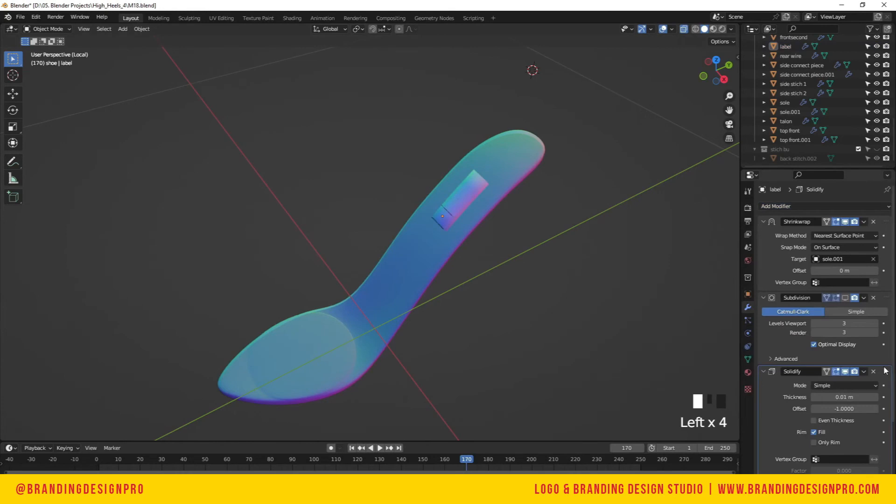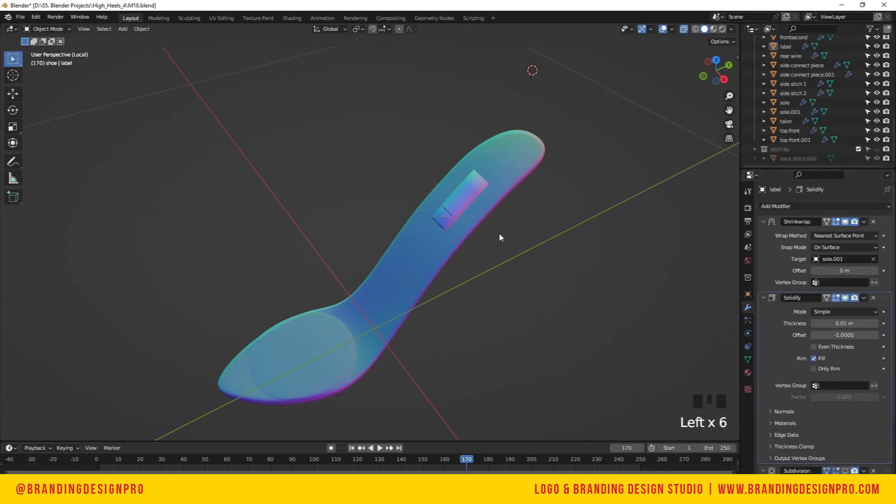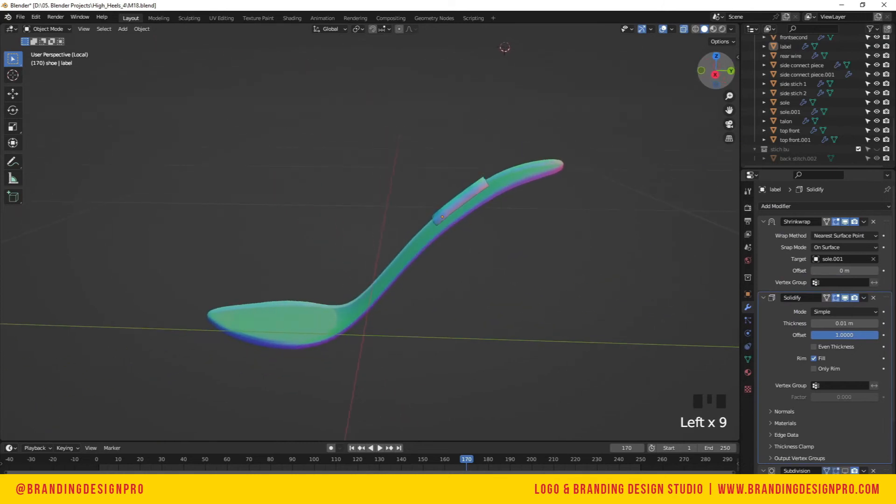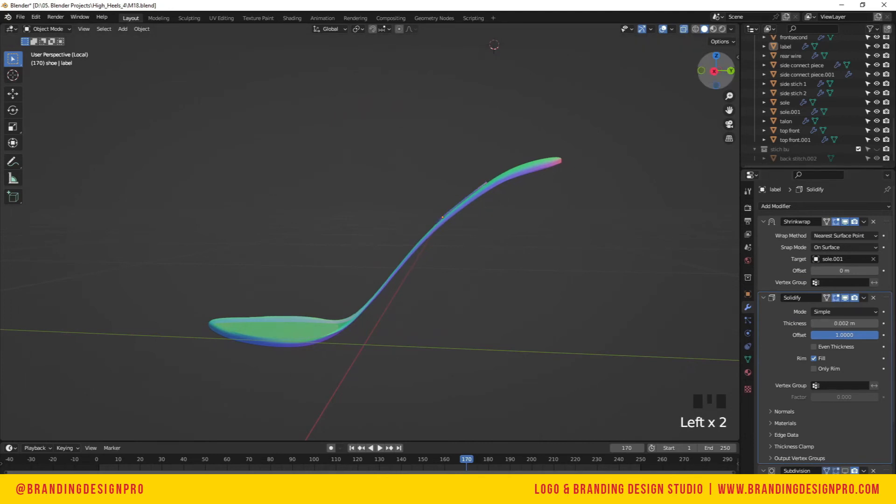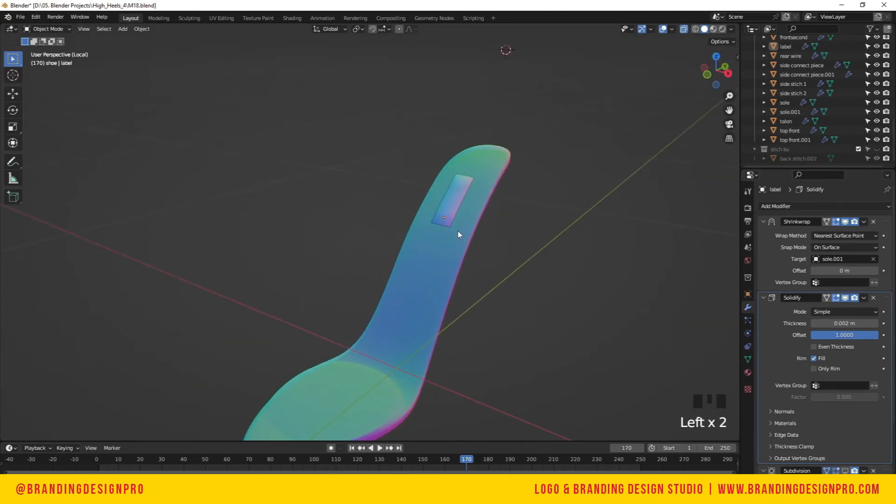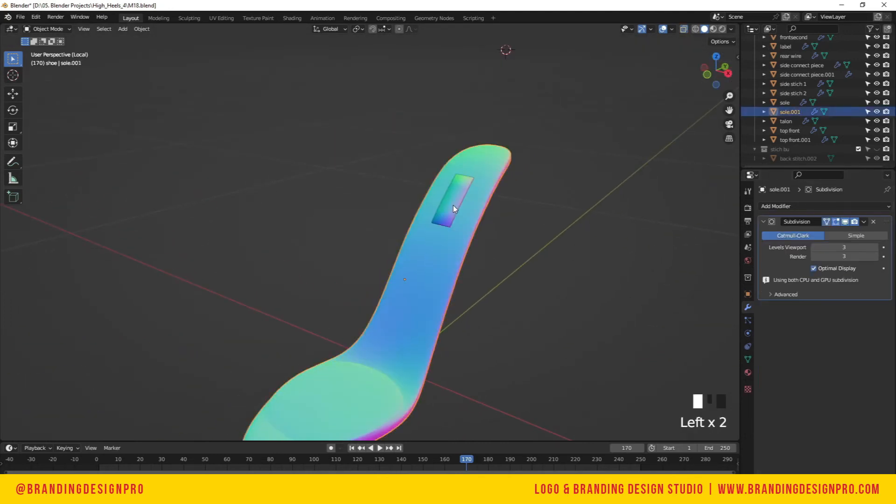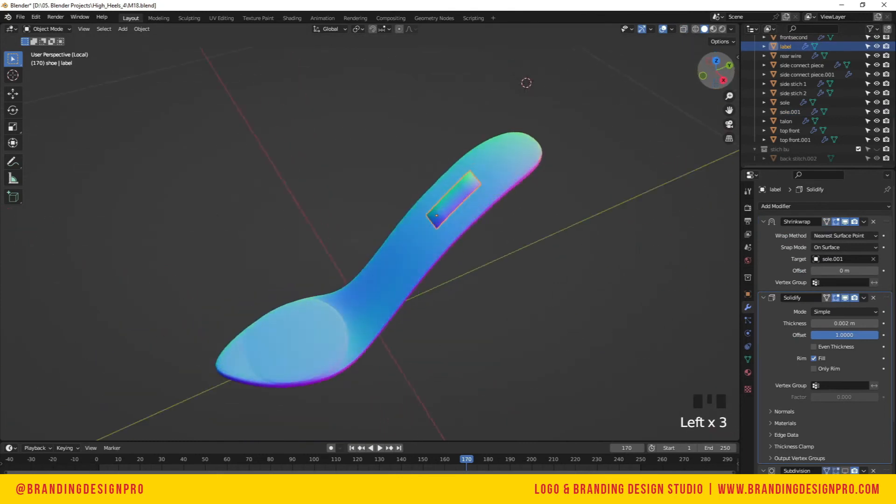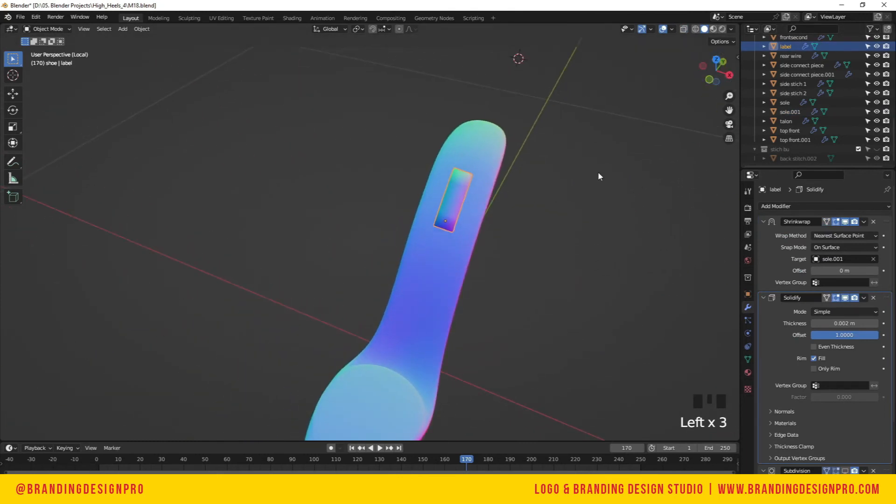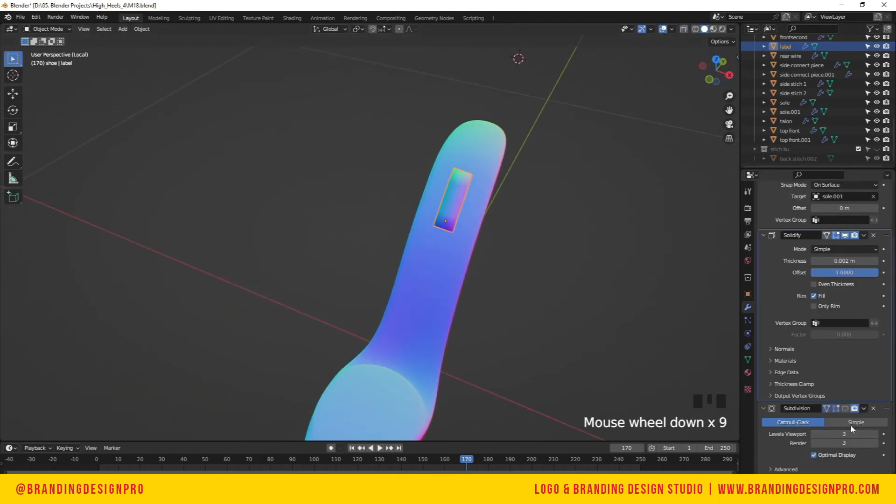We just resolved something that was crooked. Now it's straight. We're going to add a bit more geometry because we're going to shrink wrap it to that curved surface.